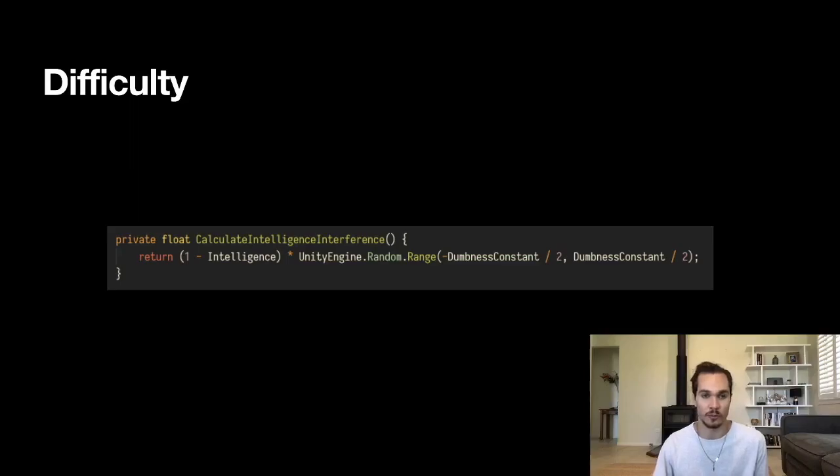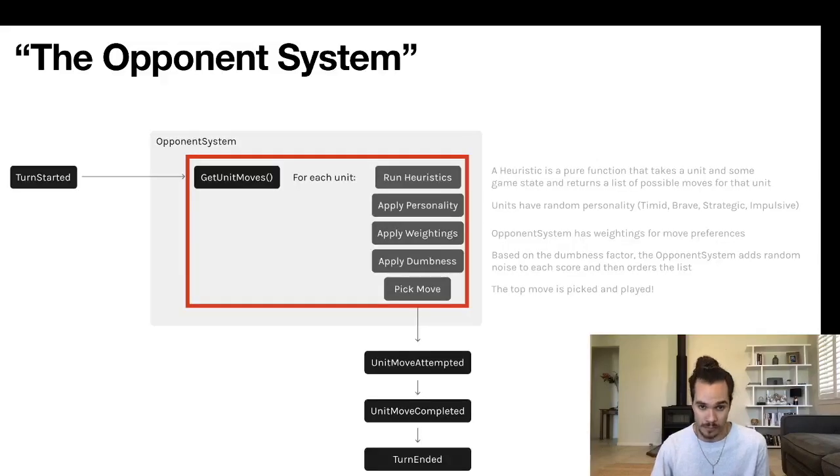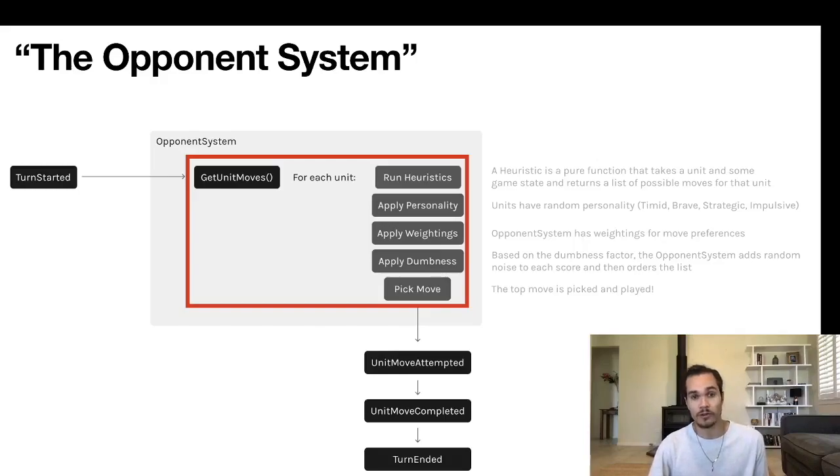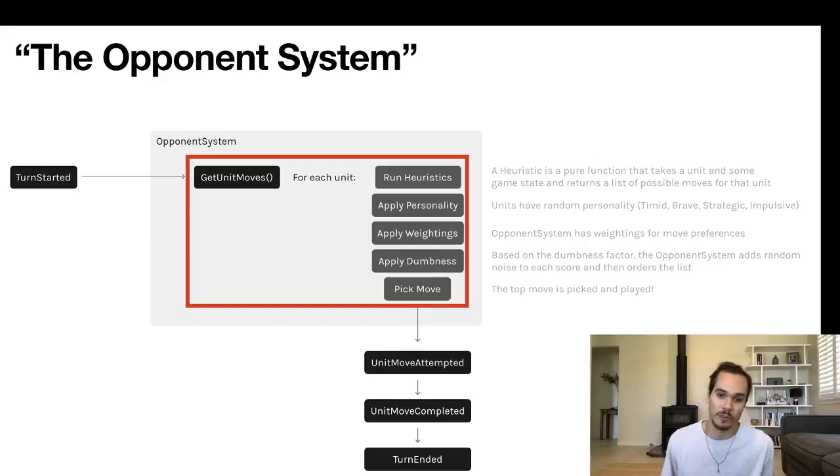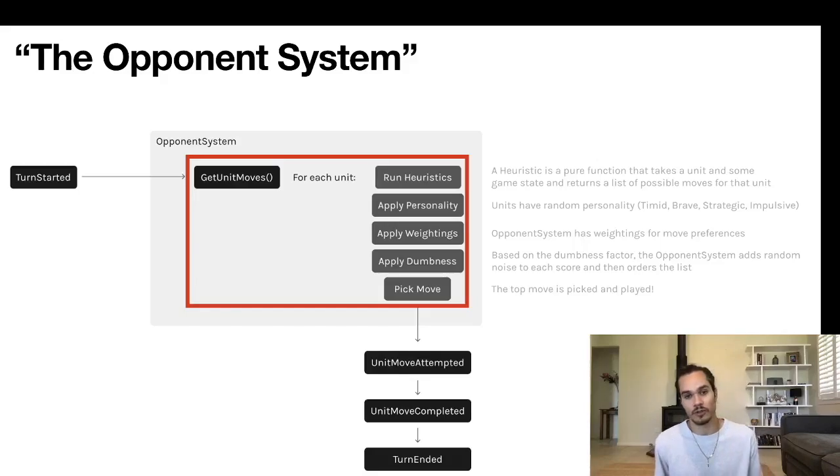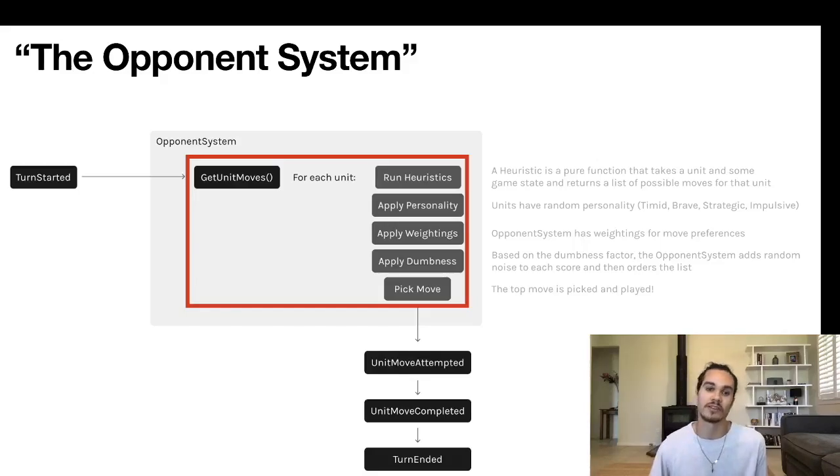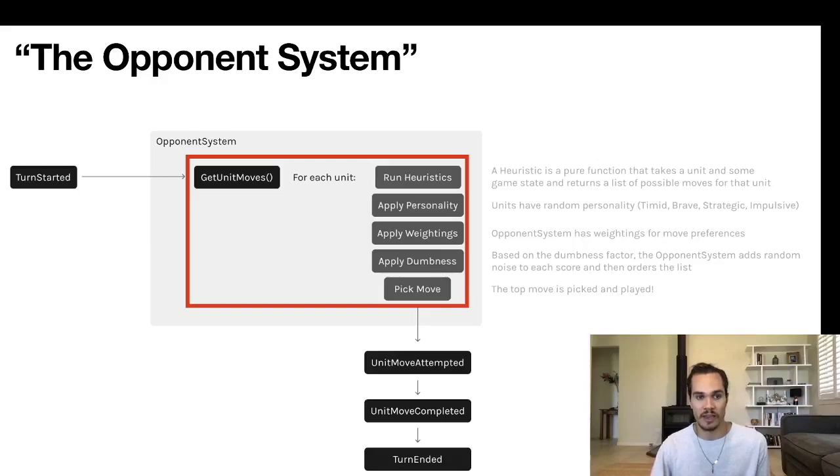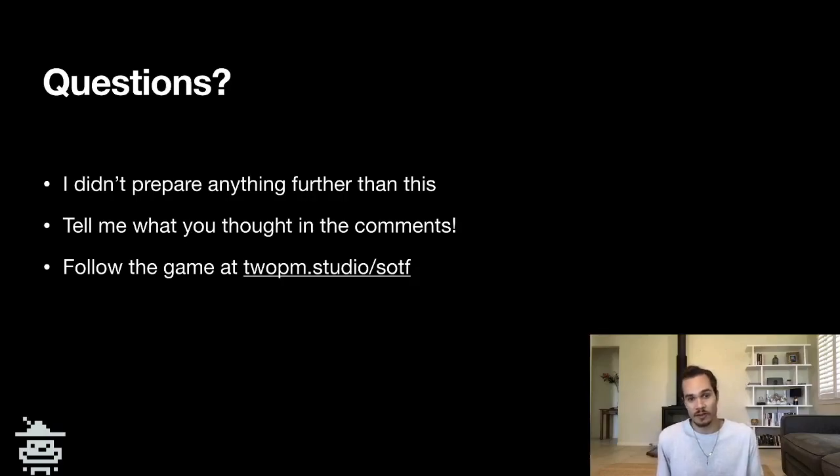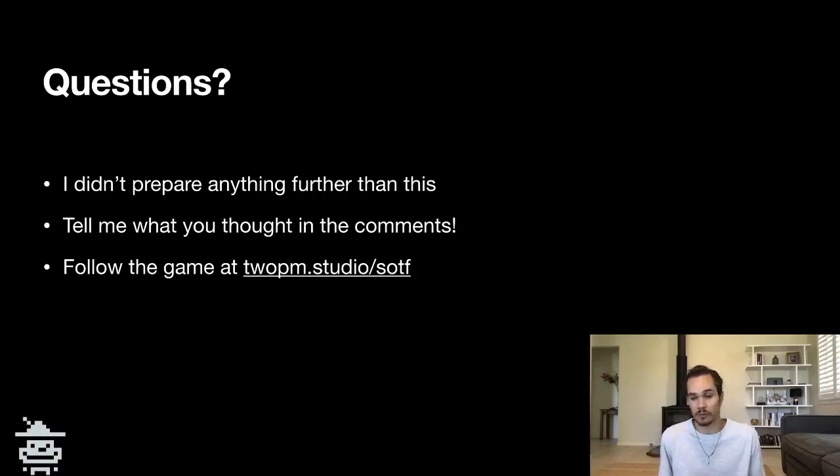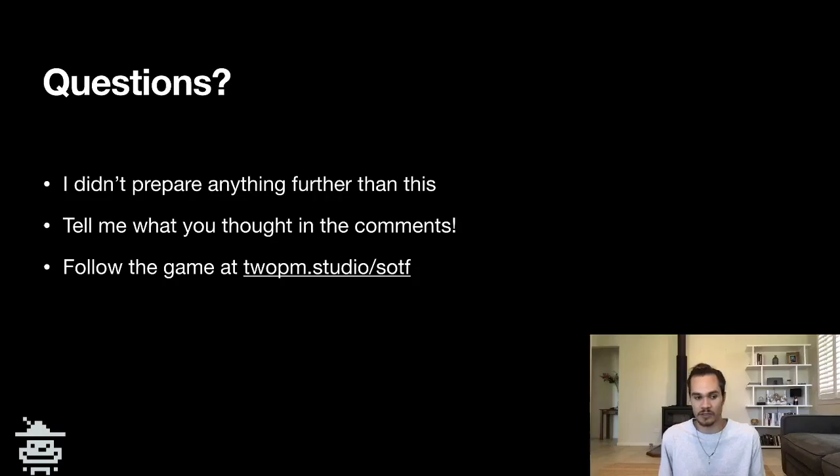So that's it. We've done everything in this red box: we've run the heuristics, applied the personality, weighted it based on what the opponent system itself thinks, applied the dumbness, and picked the top move. Then we dispatch this 'UnitMoveAttempted' event, the 'UnitMoveCompleted,' and the 'TurnEnded,' and that's what a given turn looks like for the AI system. That's it. I didn't prepare anything further than this, but please tell me what you thought in the comments, and if you have any questions about the game, ask them on Twitter. Follow the game at the website here, 2pm.studio/sotf, Song of the Fey. Thank you, I'll see you next time.